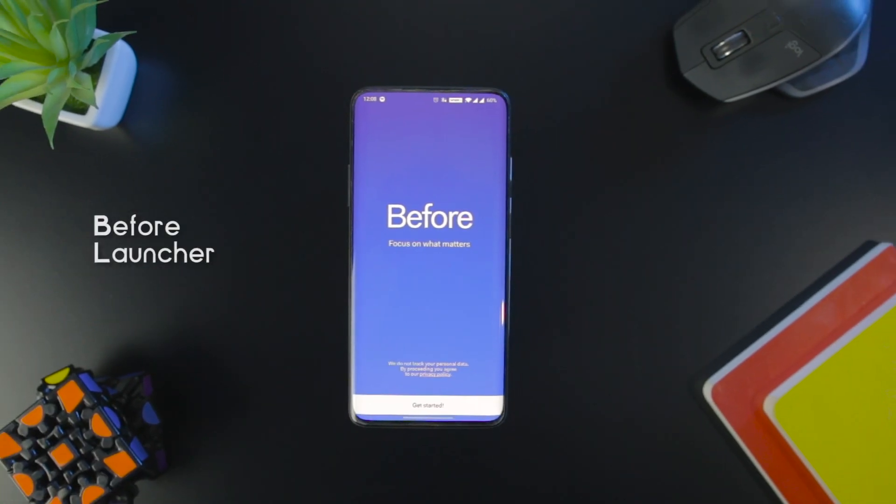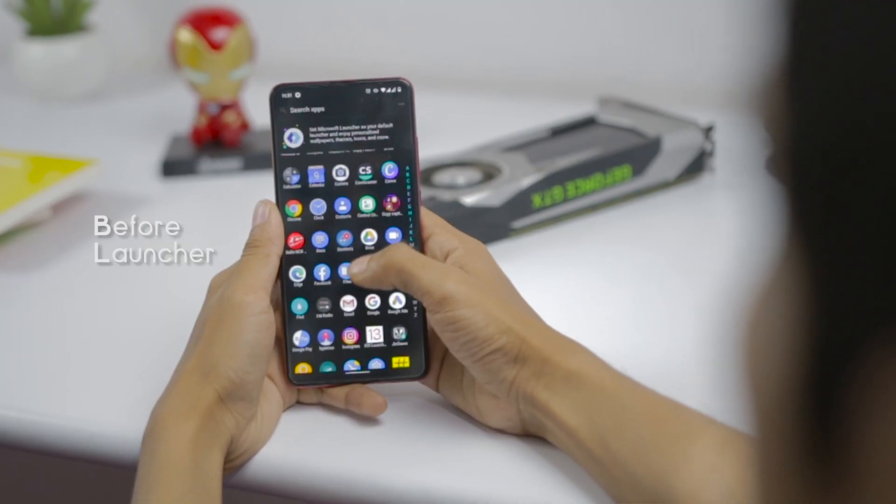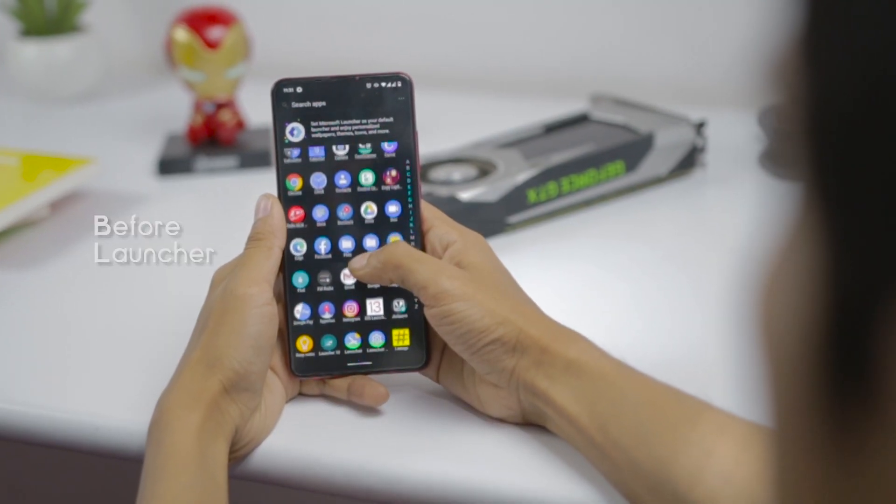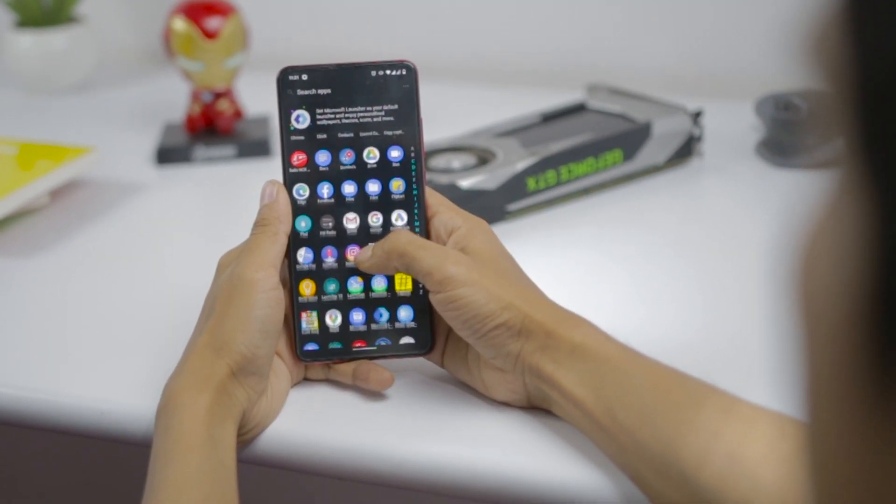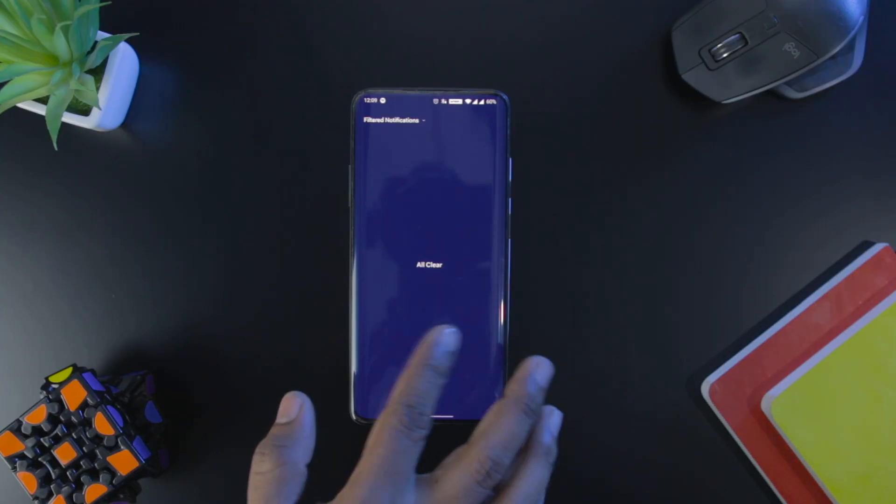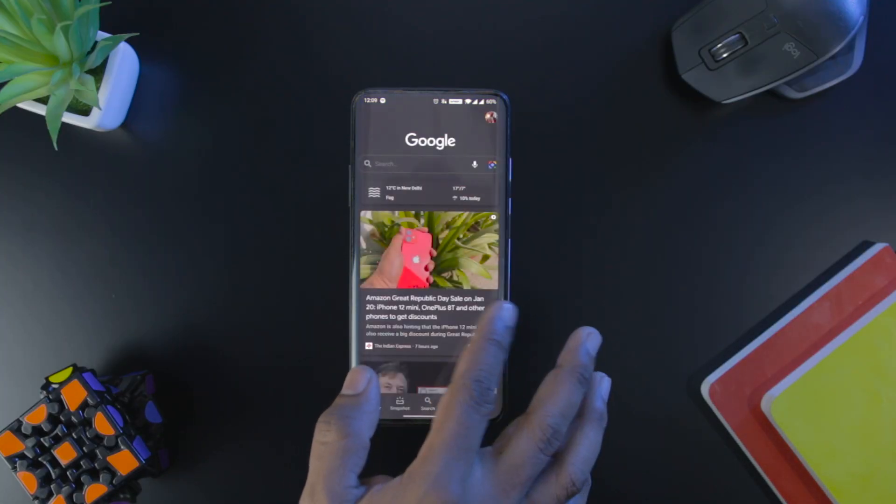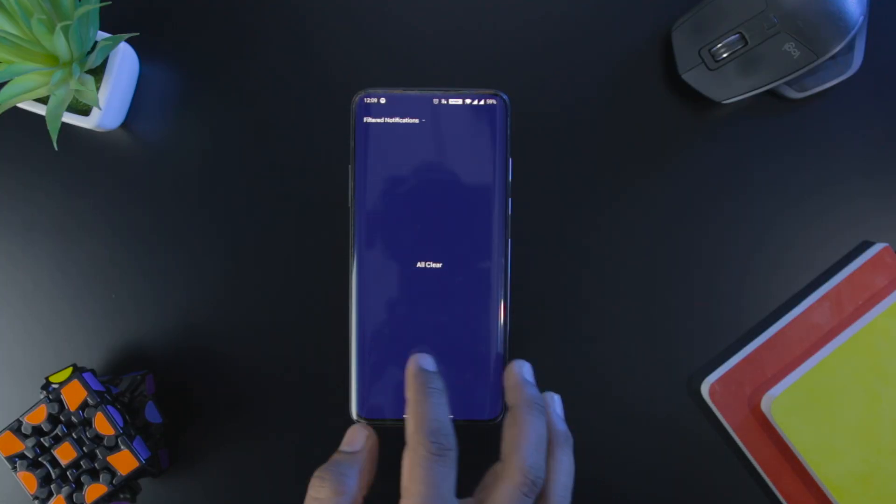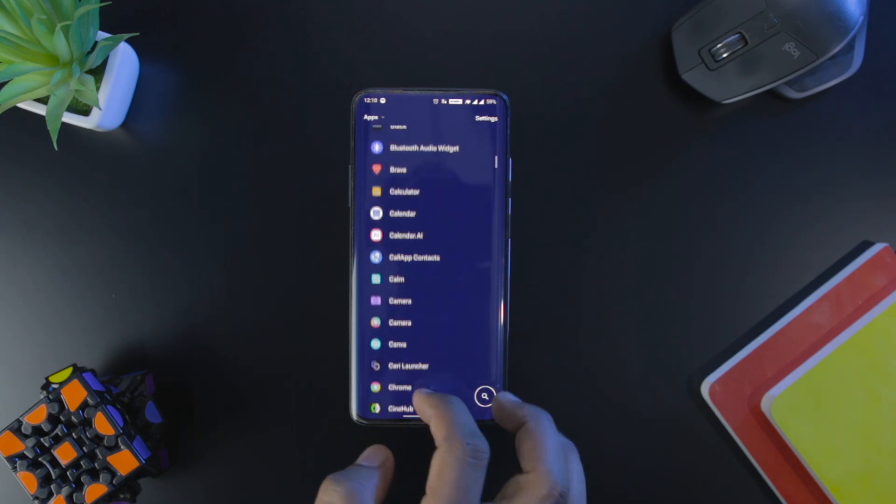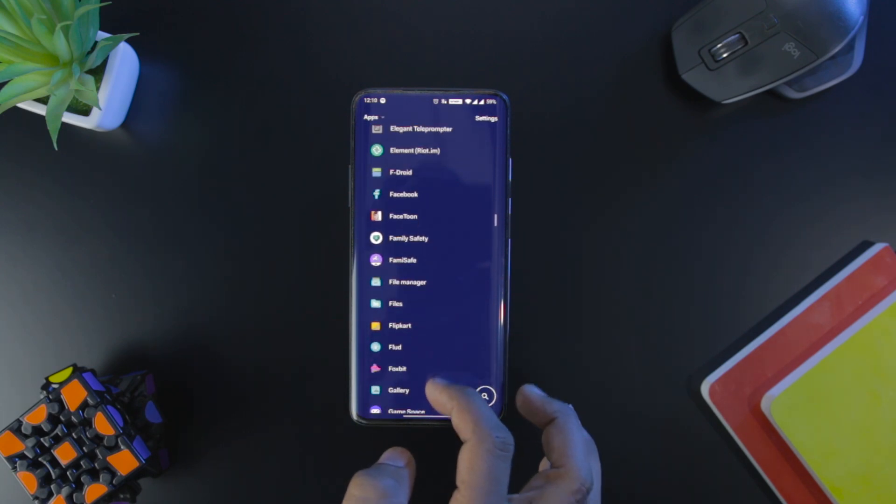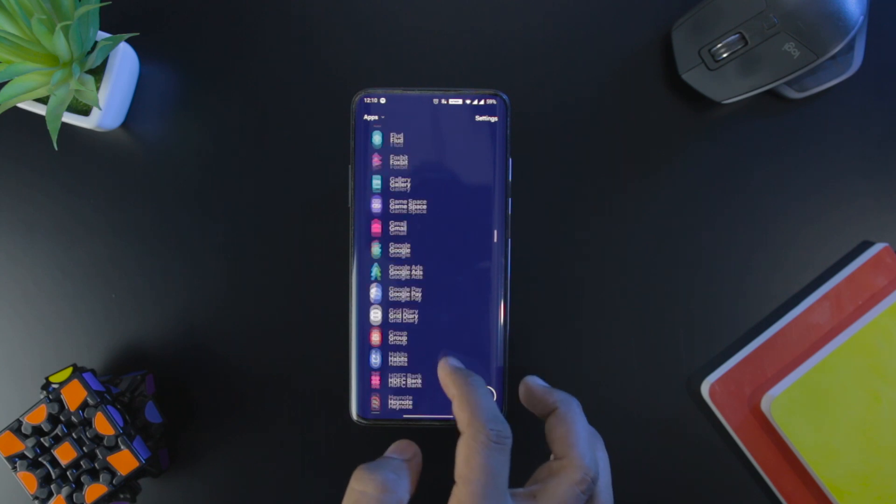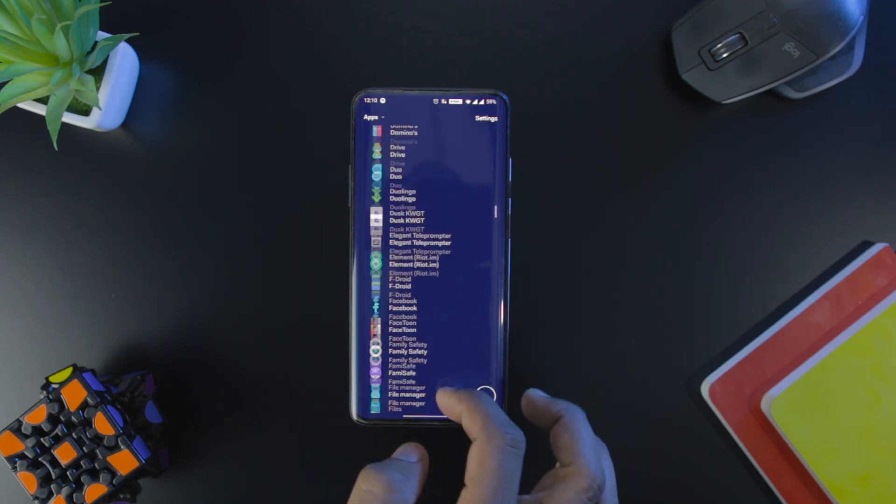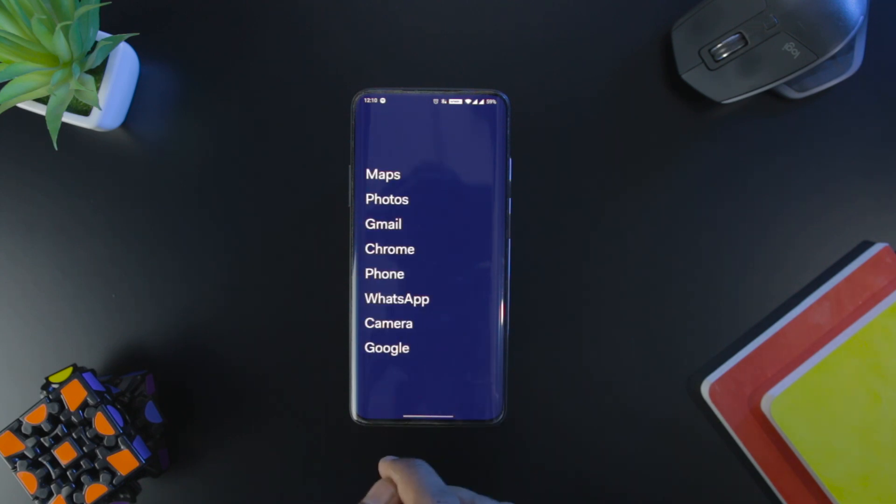Before Launcher. Though we are advancing technologically, we face distraction issues due to which our productivity decreases. Smartphones are one of the major causes of distraction as we are frequently receiving notifications and we are induced to see and reply to them. Before Launcher is the best minimal Android launcher that can help you get rid of this problem.